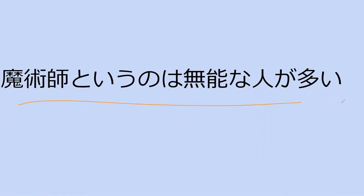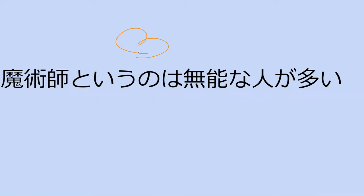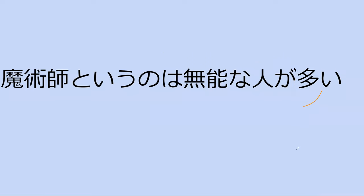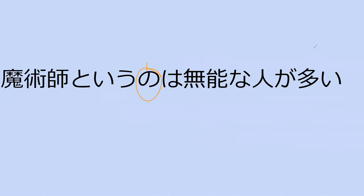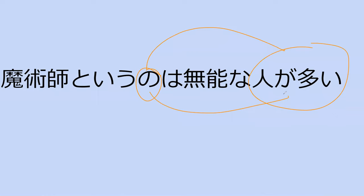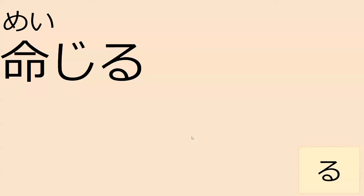Majutsu shi to yu no wa, mu no na hito ga ooi. Right. So, those magicians are useless. Most of them. Without ability, humans. Most of them. They are mostly. A lot of them are. There are a lot of these useless humans that are known as magicians. So, in this case, this no is a filler for previously mentioned information. So, you don't have to state the same thing twice. This is very funny. Most of them are useless. Exactly. So useless.